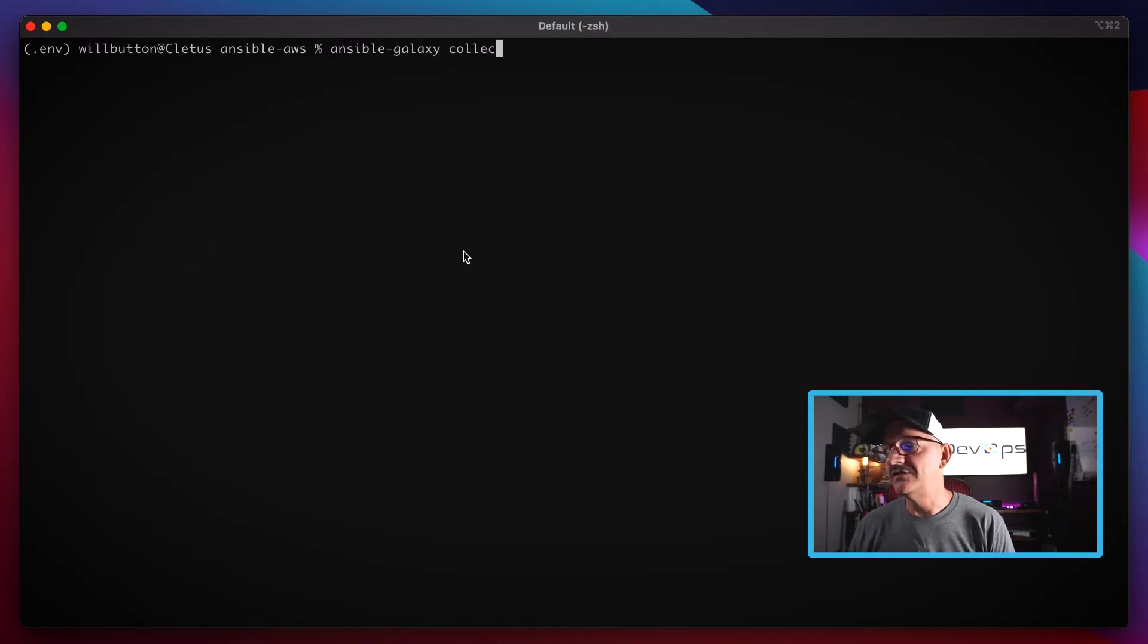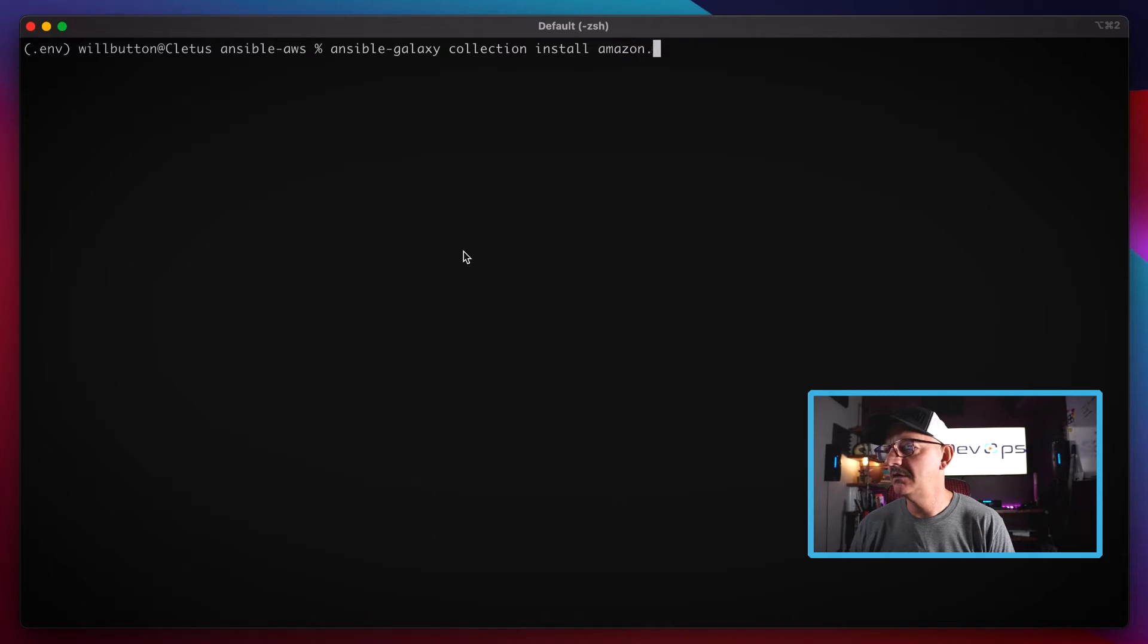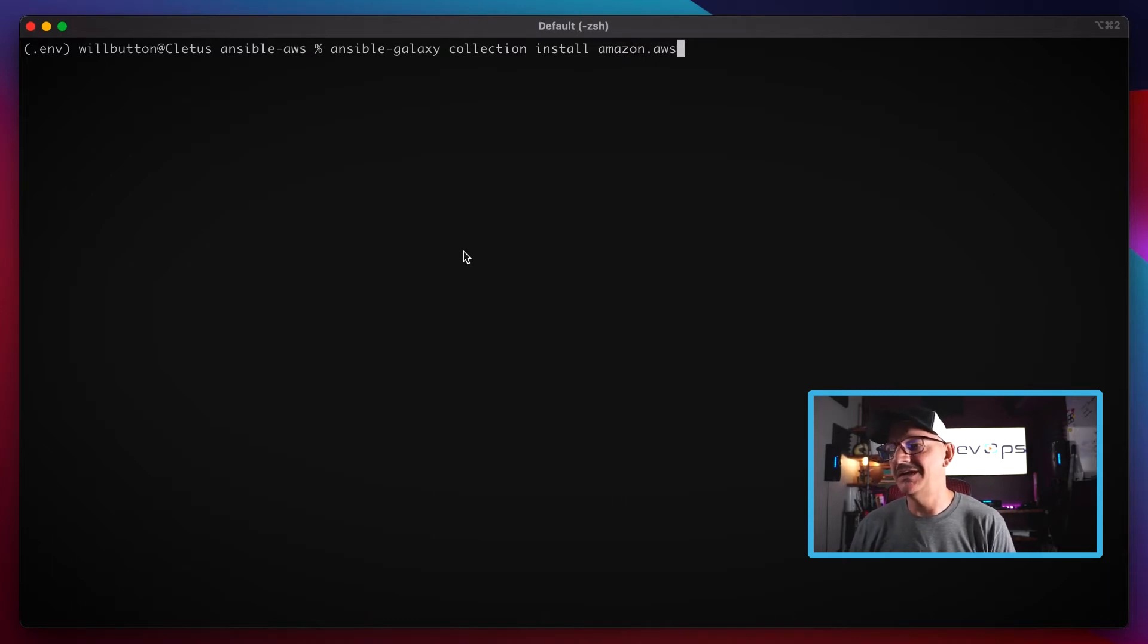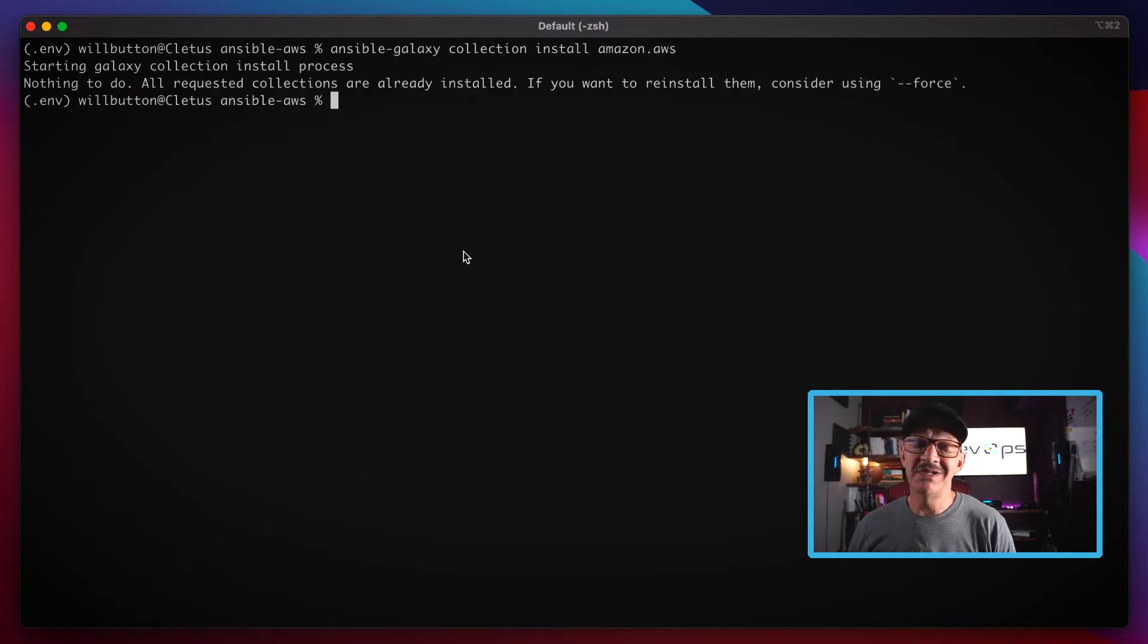We're gonna do ansible-galaxy, we're gonna install a collection using the install verb. TLDR: we're installing amazon.aws collection. I've already installed it, so there was nothing to do.